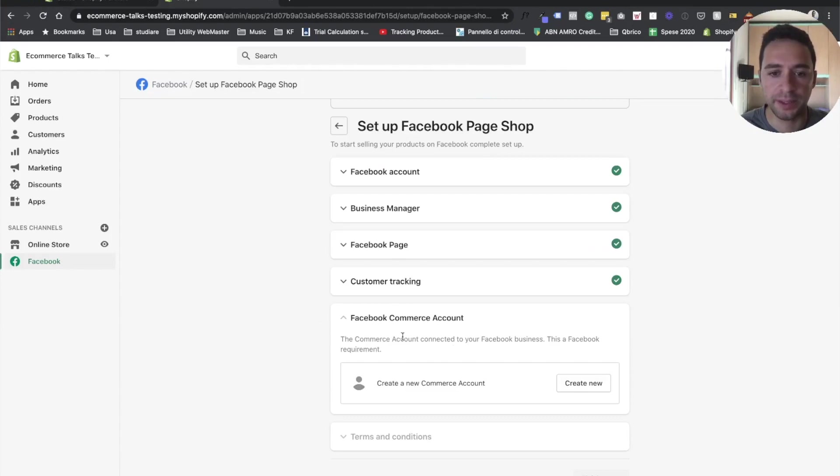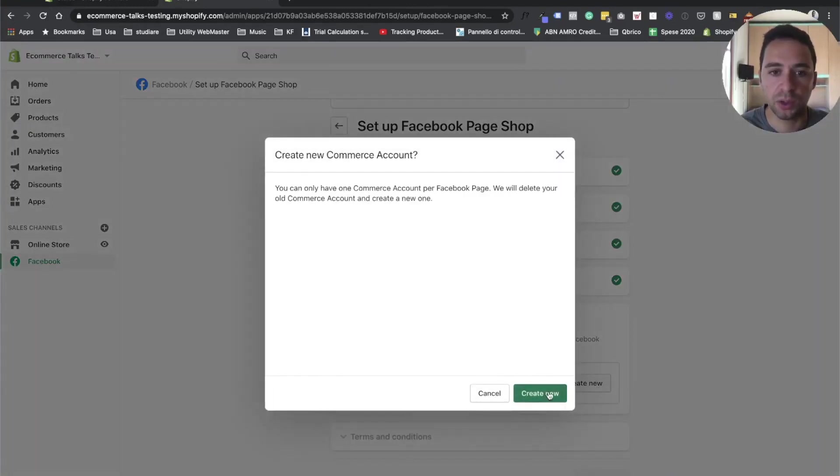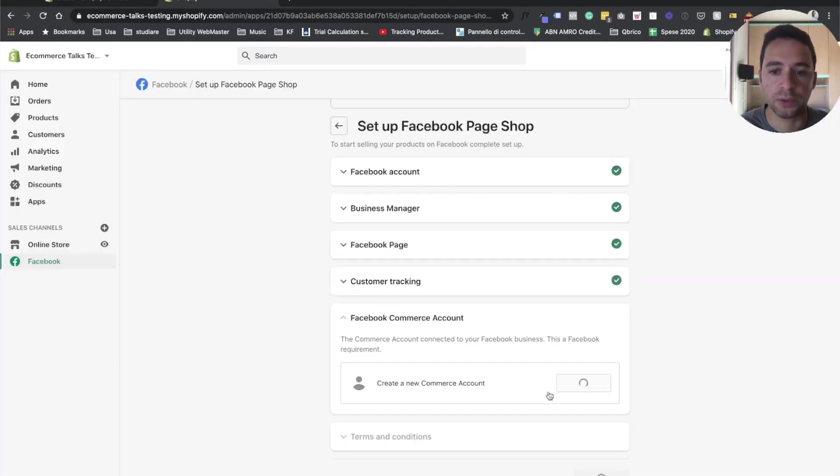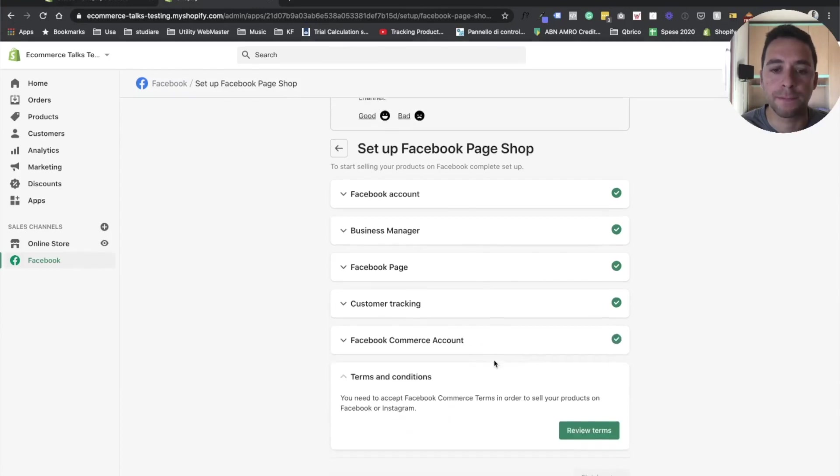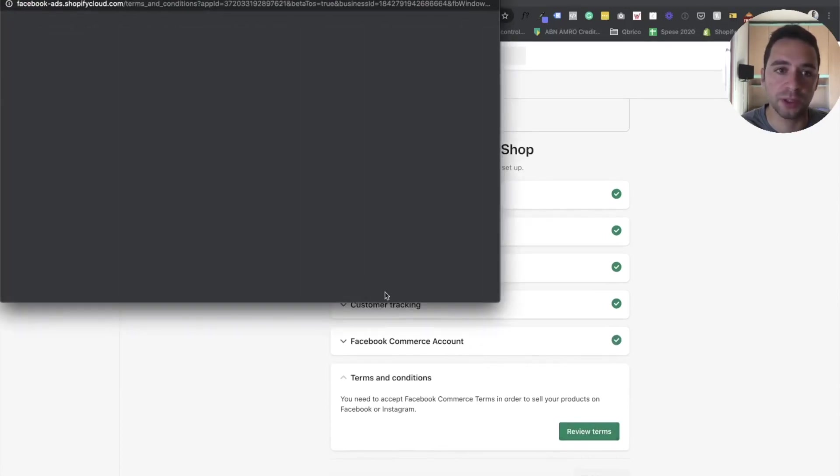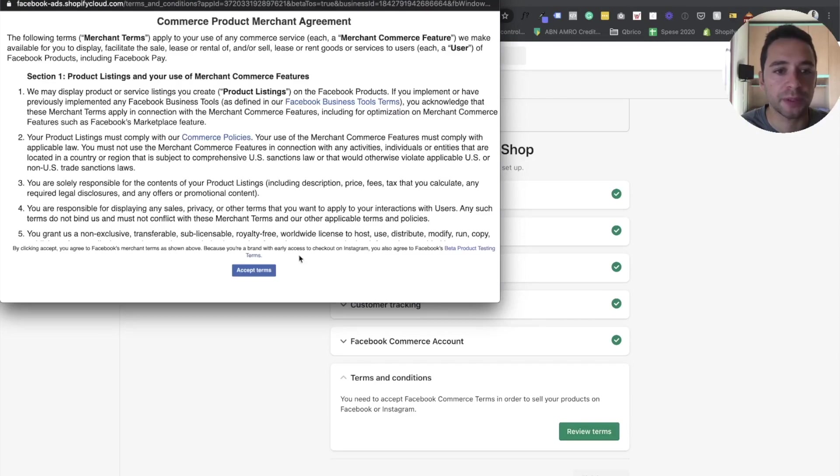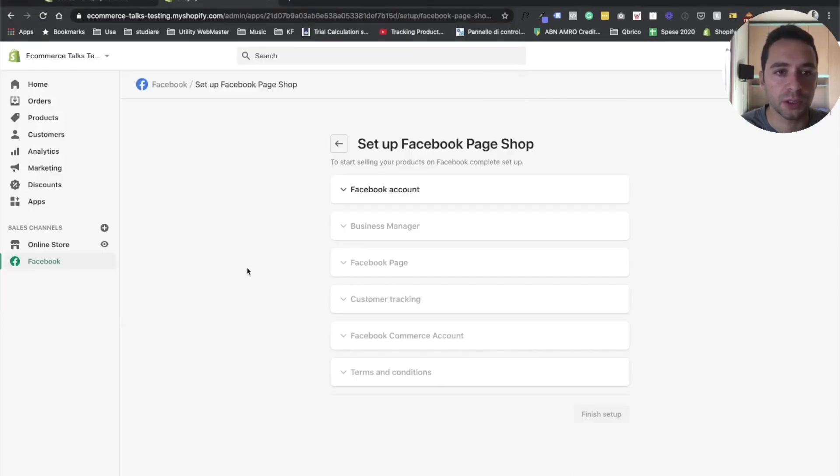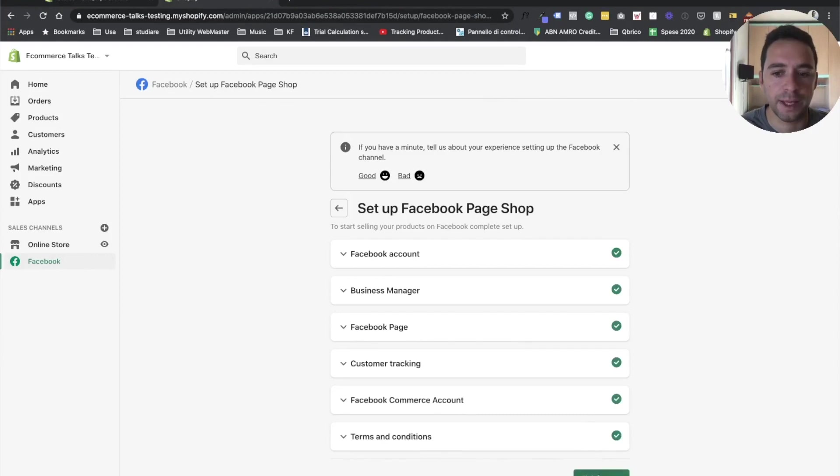Then at this step, you simply have actually just to create a new commerce account in case you don't have it. So you just click on create new, create new. Let's wait a few seconds. OK, then just review terms and condition. Accept terms and conditions. And then finish setup.